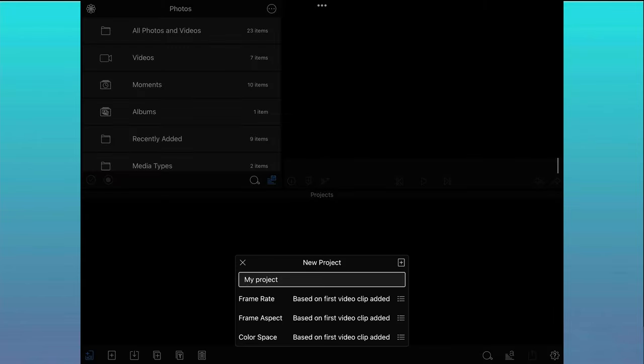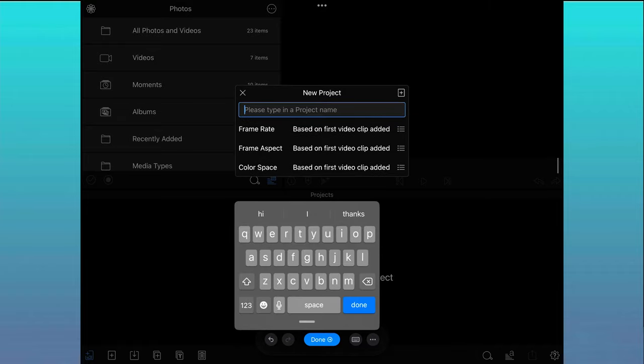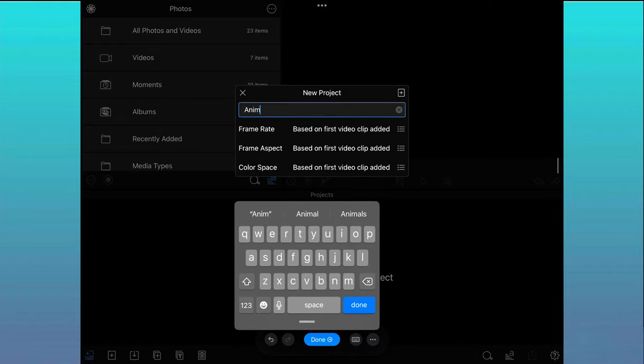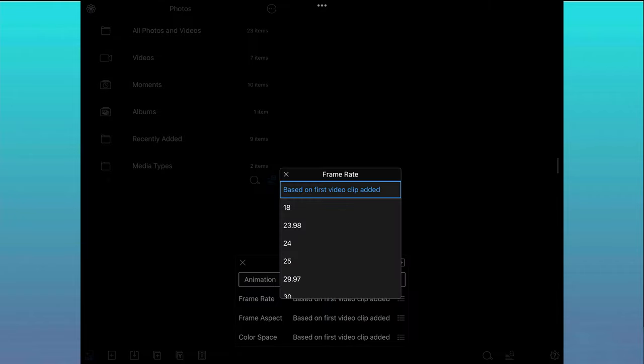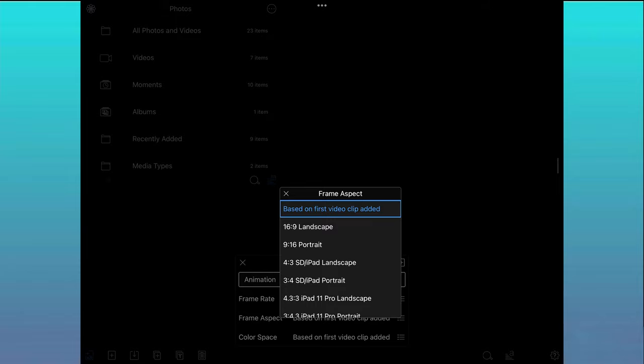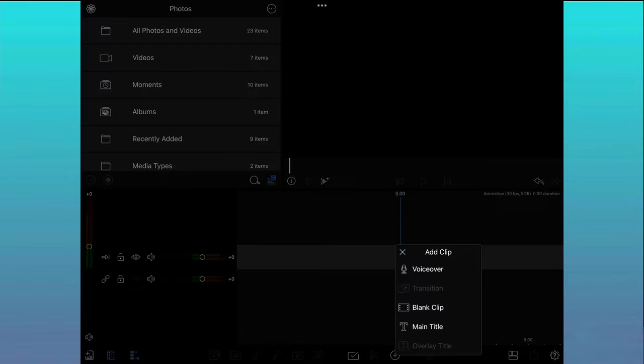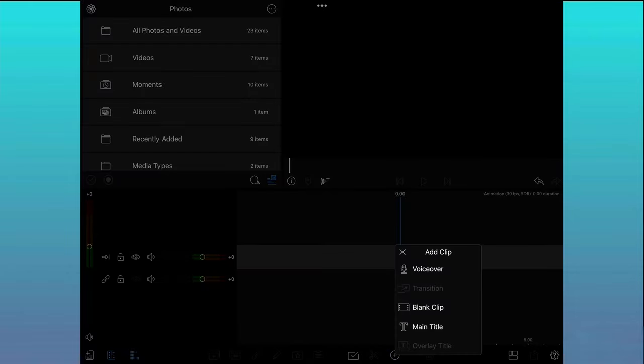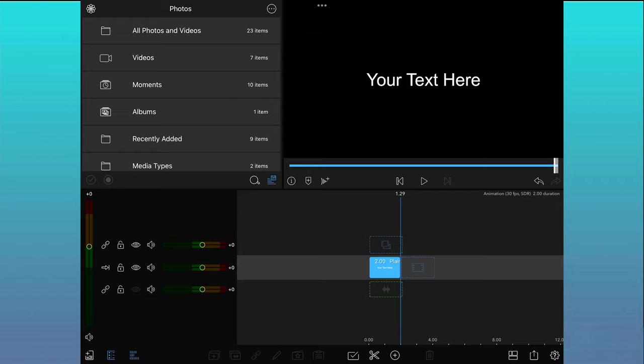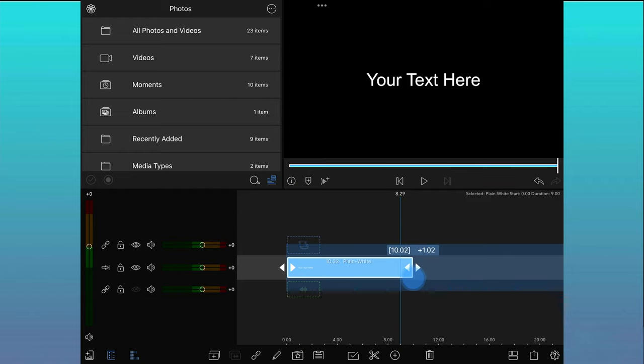The first thing you'll need to do is create a new project. I film all of my videos in 30 frames per second and 16 by 9 so I'll keep these as standard. I want to add a main title clip to the timeline and then extend the length of the clip to how long I want the clip to last, which is 10 seconds.